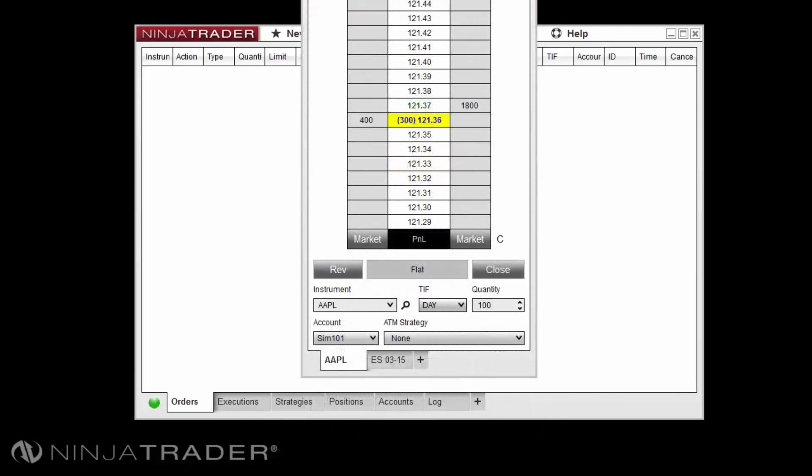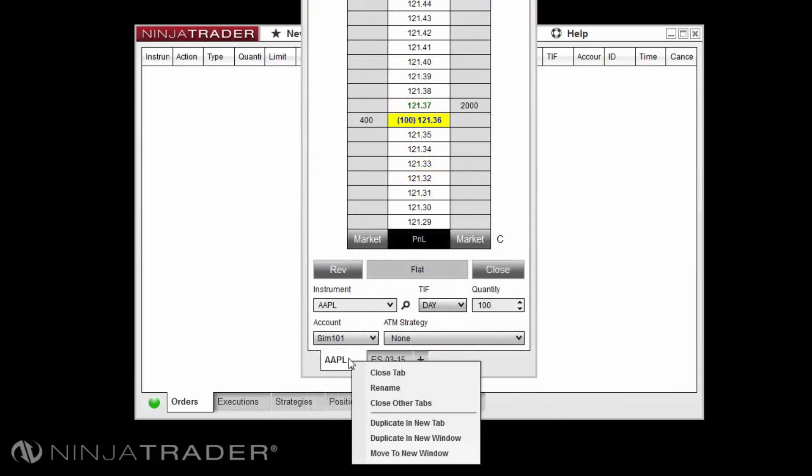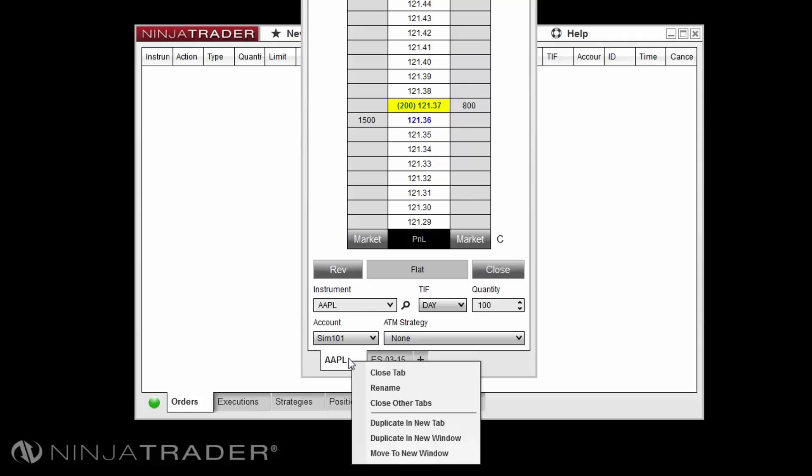Right clicking upon a tab will provide several options including close tab, rename, close other tabs, duplicate in new tab, duplicate in new window, and move to new window.